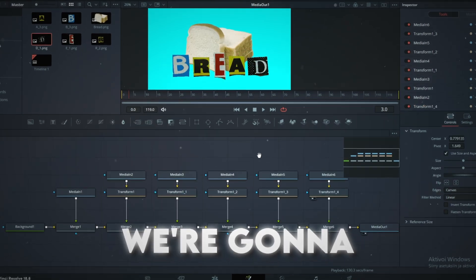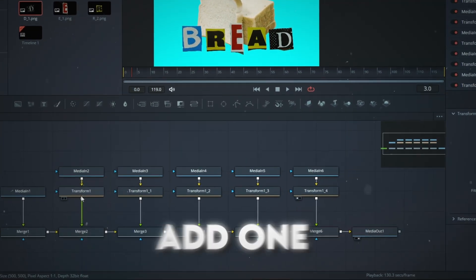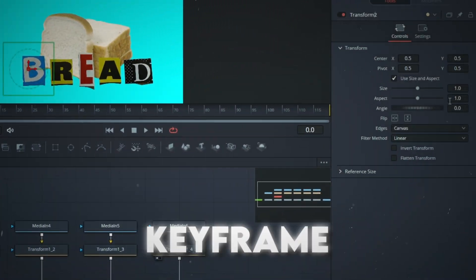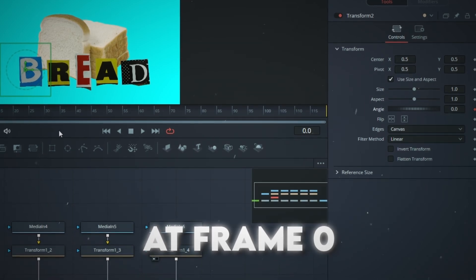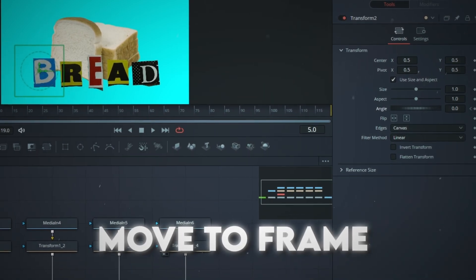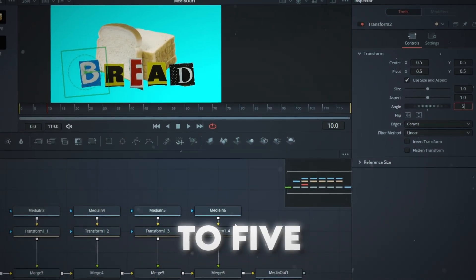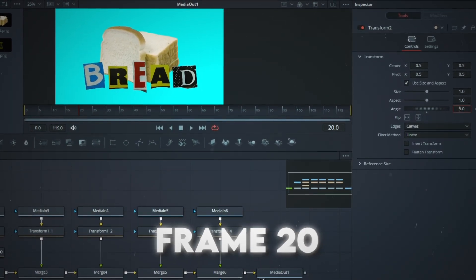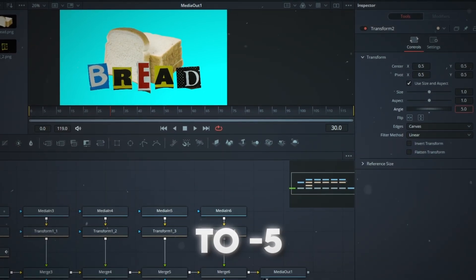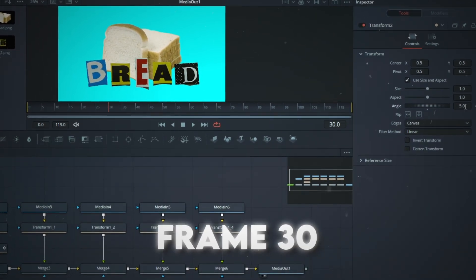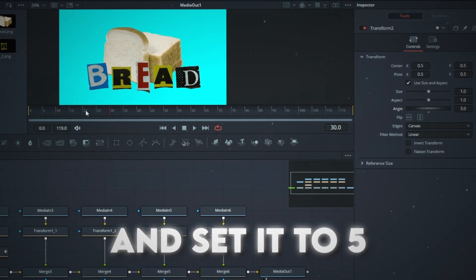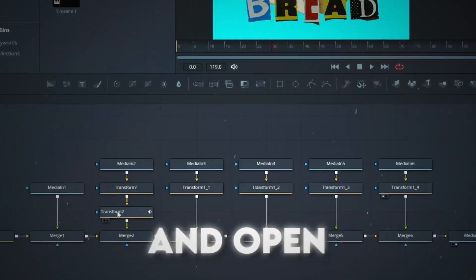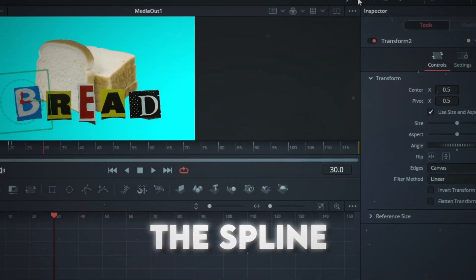Then we're gonna spice them up. Add one transform node to the first letter. Set an angle keyframe at frame 0. Move to frame 10 and set the angle value to 5. Then move to frame 20 and set it to minus 5. Then move to frame 30 and set it to 5.